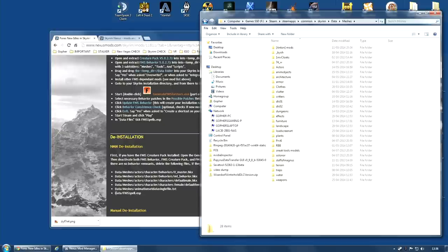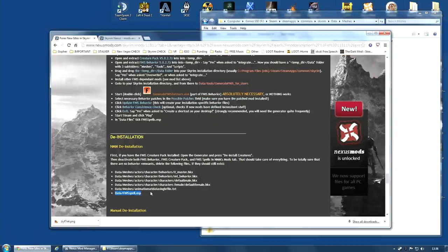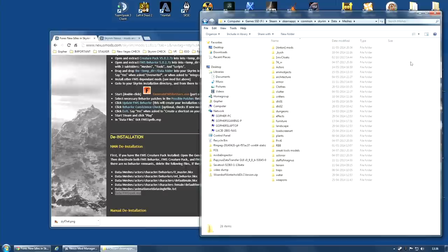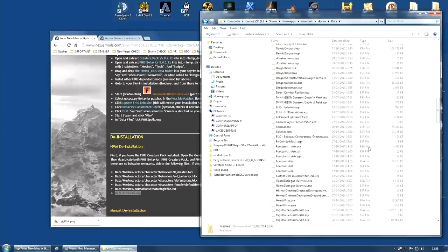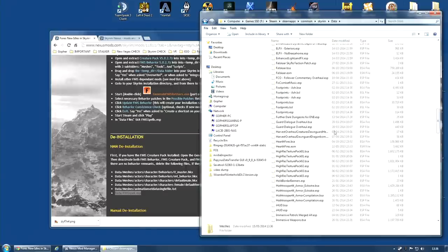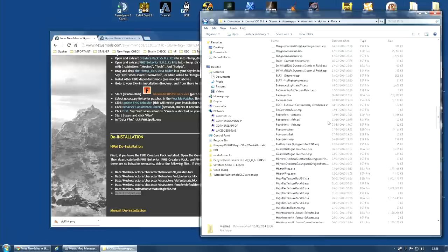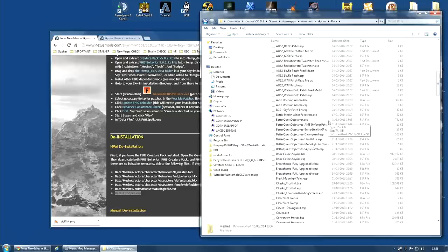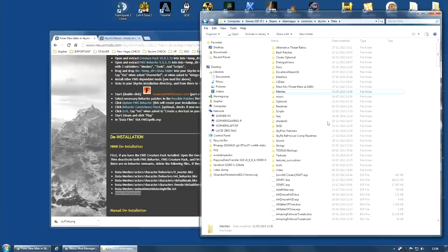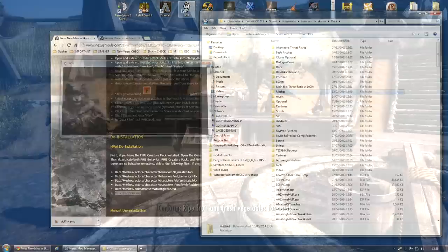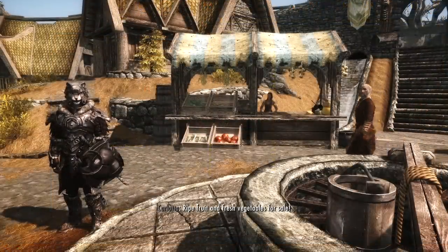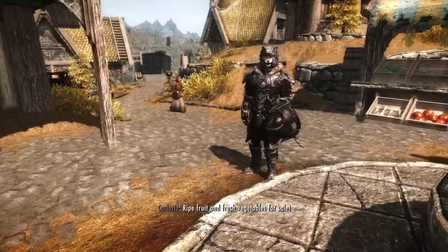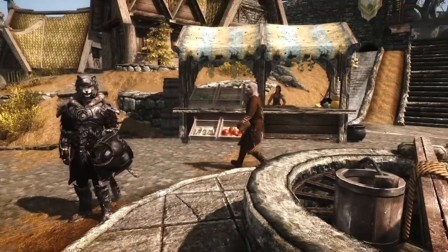And make sure that the data FNIS spell, that should actually already be gone. That should be gone if you've used Nexus Mod Manager. And in fact, is. So okay. So I've done that. Let's have a look at the game again. And there you go. Everything back to normal. Working as it should.